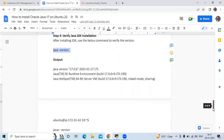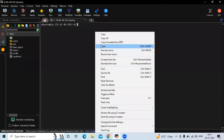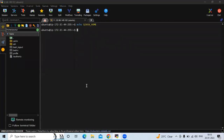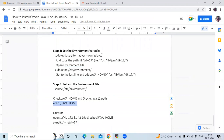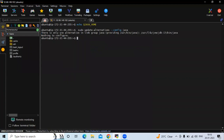The next step is to set the environment variables. If you run `echo $JAVA_HOME` there is no output, so we need to set it. First, run the `update-alternatives --list java` command to find the Java path. Copy the path from the output — we'll need it for the next step.